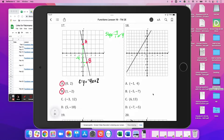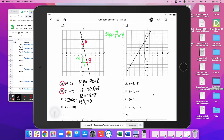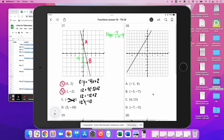Our y-value for C is 12. So: 12 = -4(-3) + 2, which gives 12 = negative 12 plus 2, meaning 12 equals negative 10. That's not true, so C does not satisfy the function.